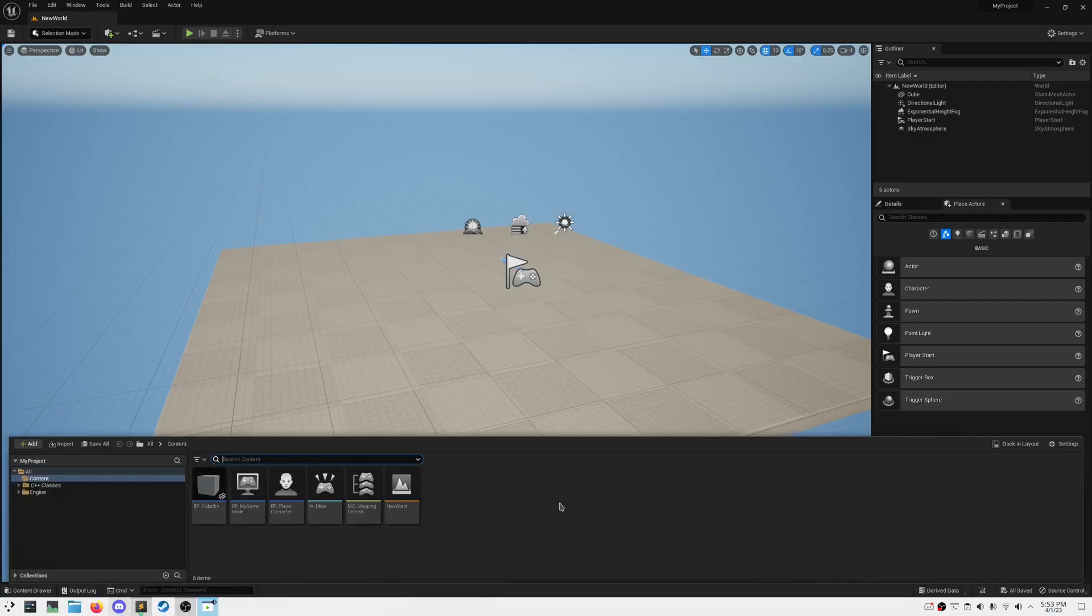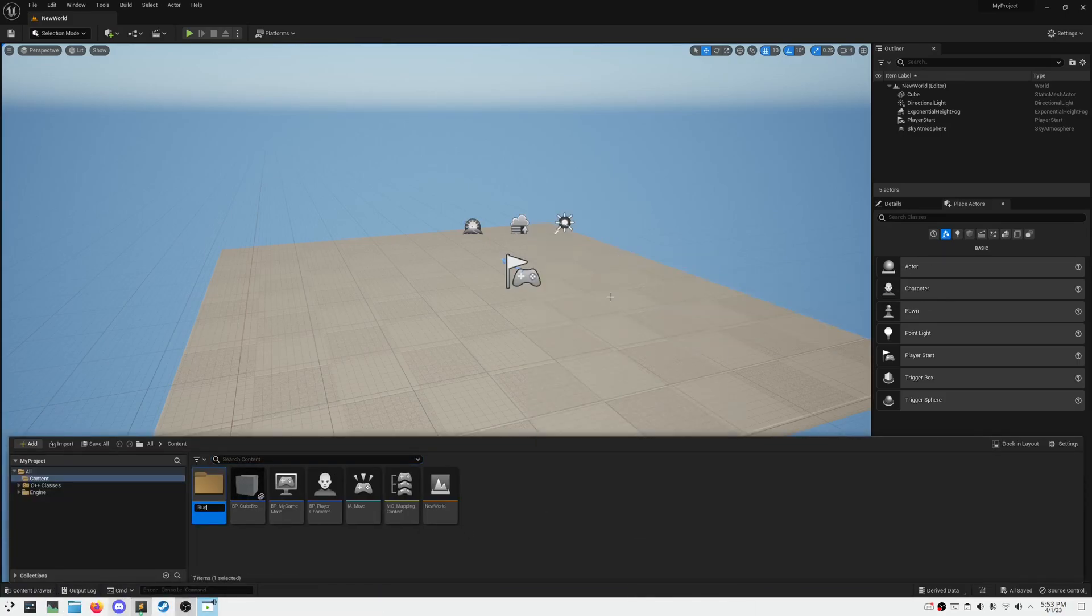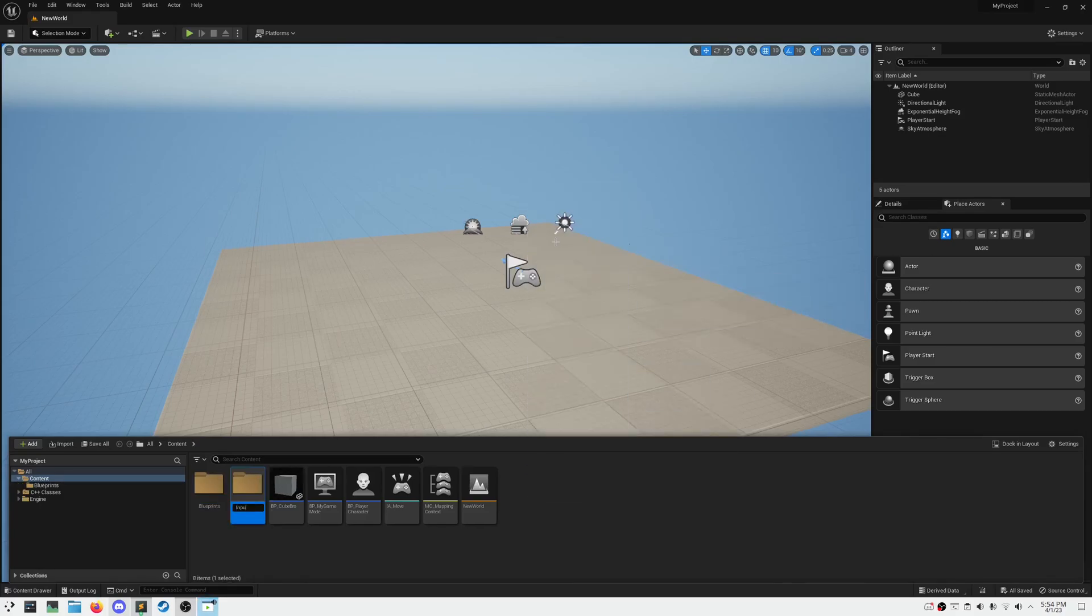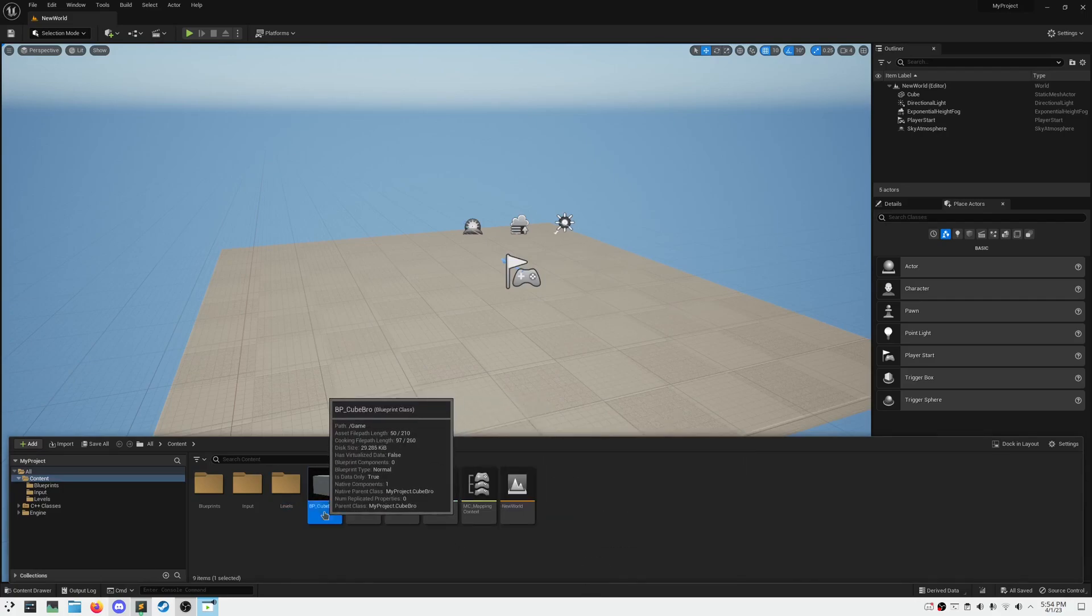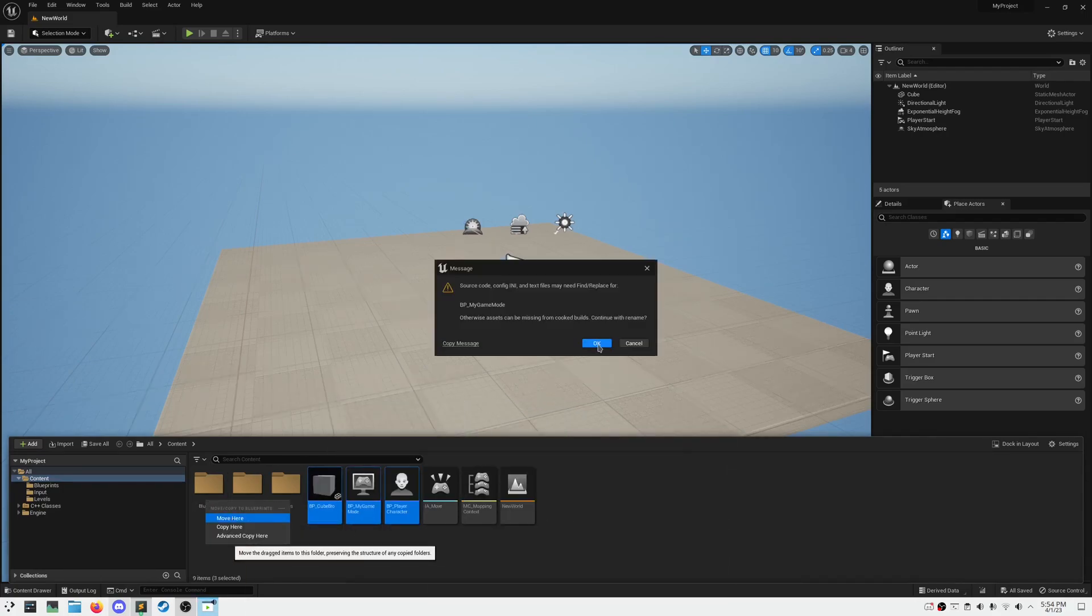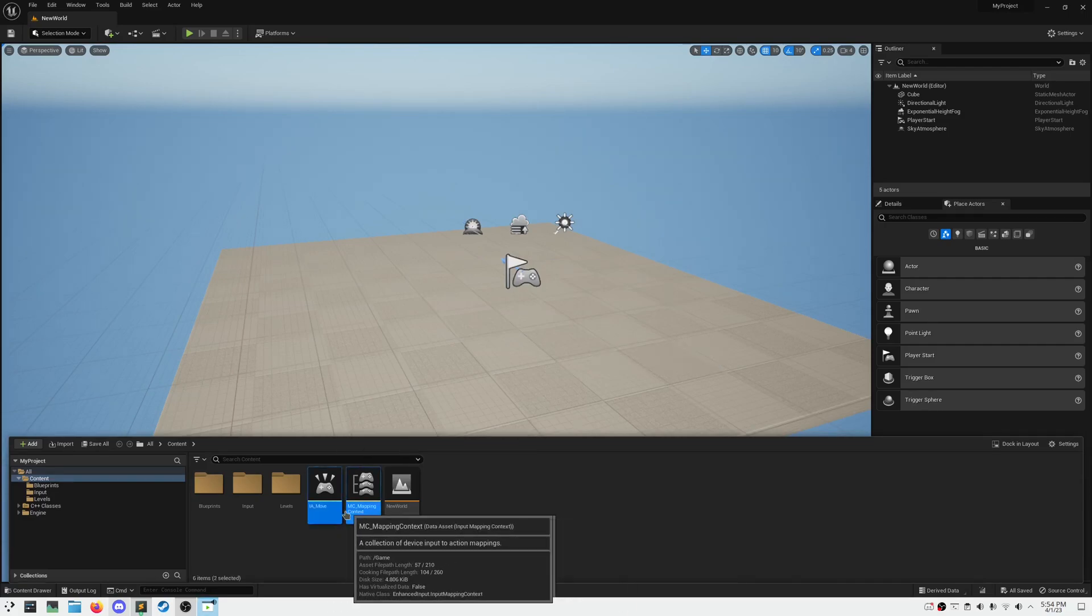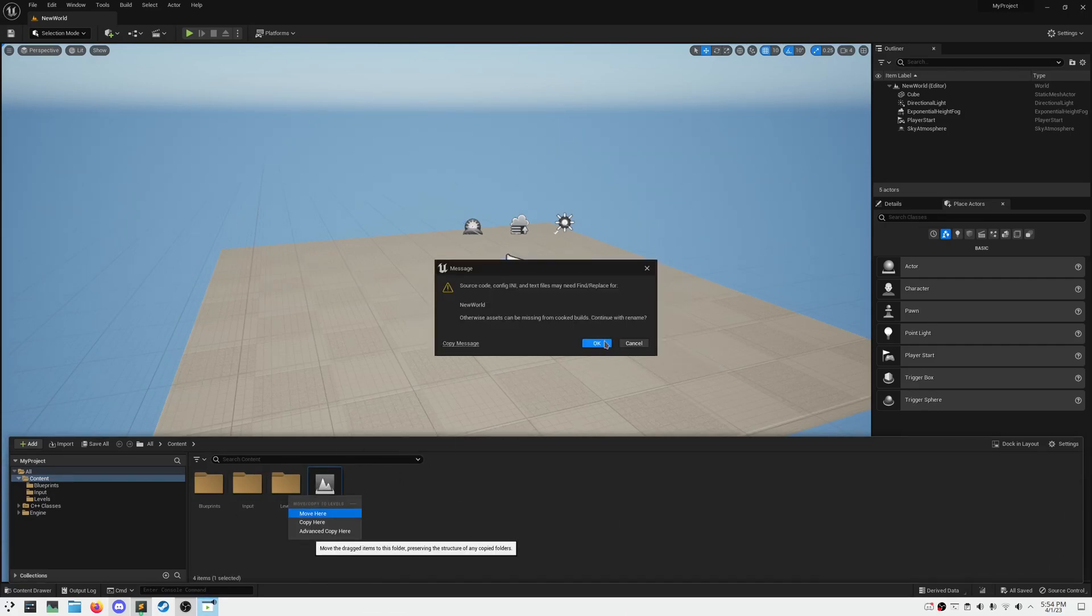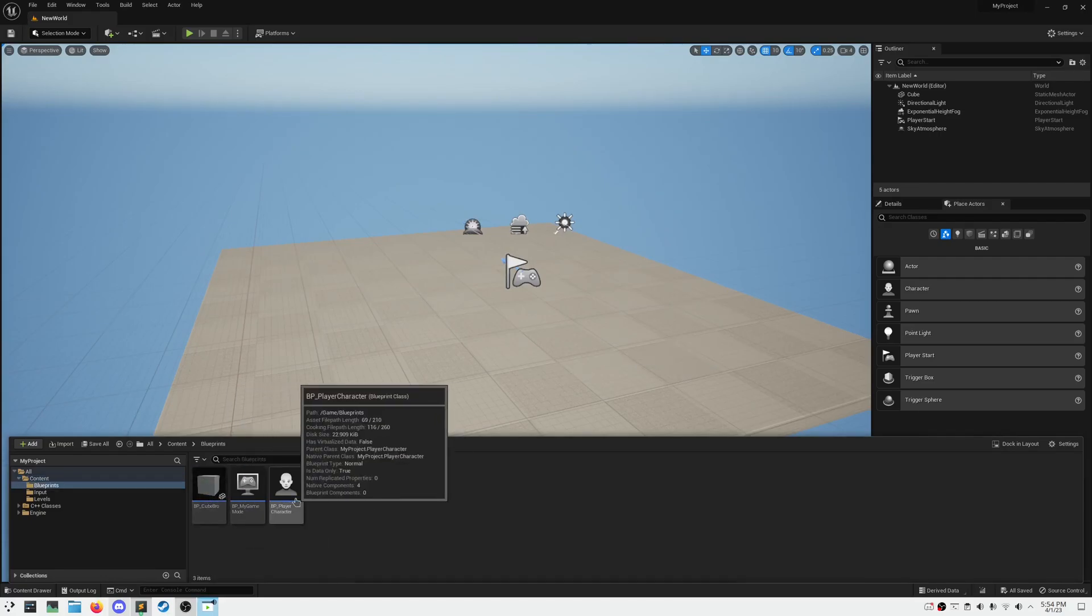Before our content folder gets any more disorganized, let's make three folders, one being blueprint, one being input, and the other being levels. And then sort the assets into the respective folders. Once everything's organized, go ahead and ensure that our player class still has our U properties assigned.